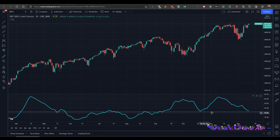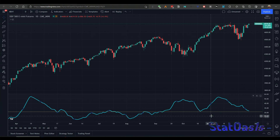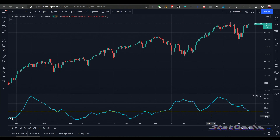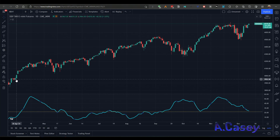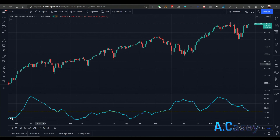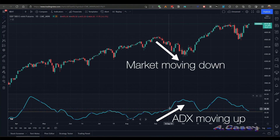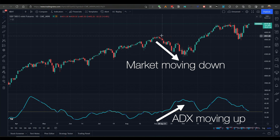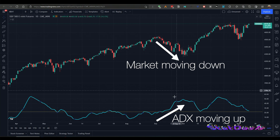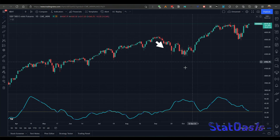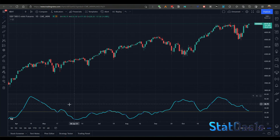Here is the ADX indicator applied to the S&P 500. This yellow line is placed at 22. Wells Wilder recommends that anything between 20 to 25 means the market is trending either up or down. When the ADX moves up, that doesn't mean the market itself is going up — it only means it's trending. For example, you can see the ADX going up while the market is going down, so there is a trend but it's on the downside.